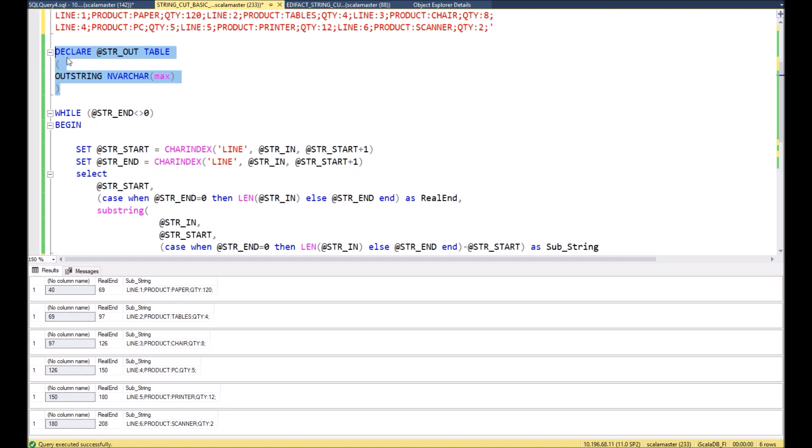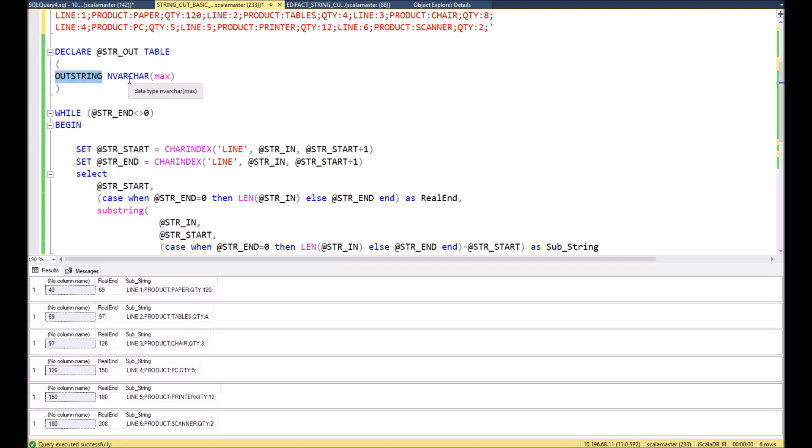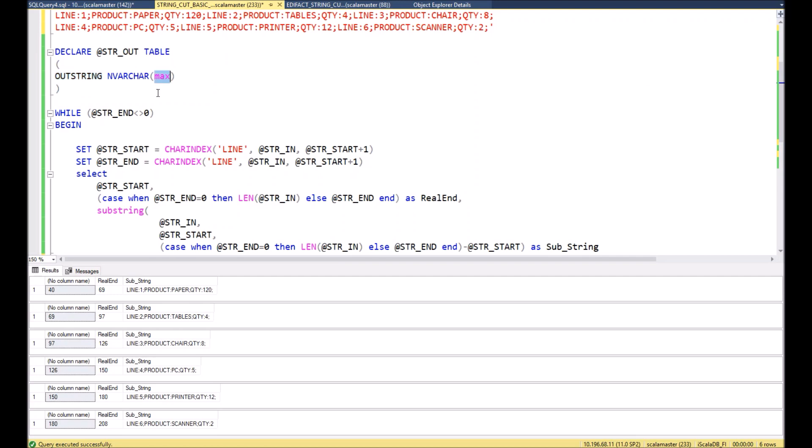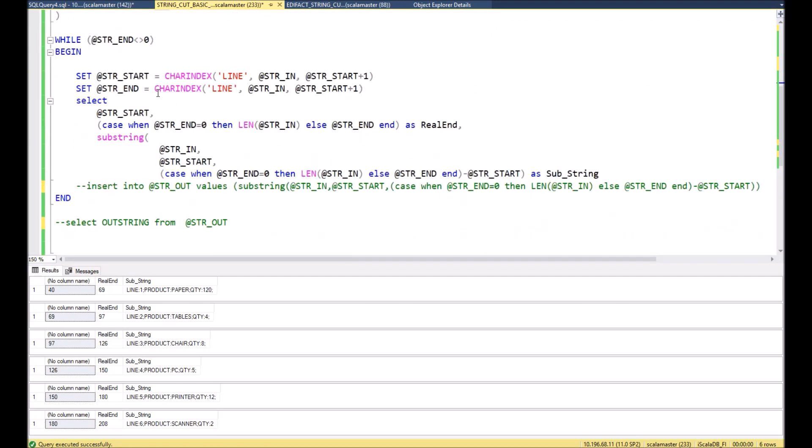As well, in case we need to show the result as a table, I simply create a variable table which is called str_out where we can store our resulting substrings. You can see that in this variable table only one column, out_string, which has a type varchar max.